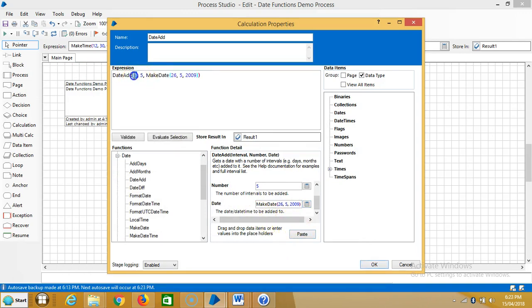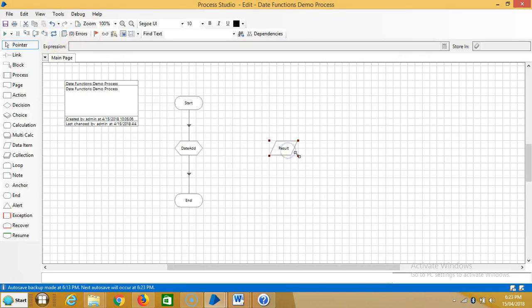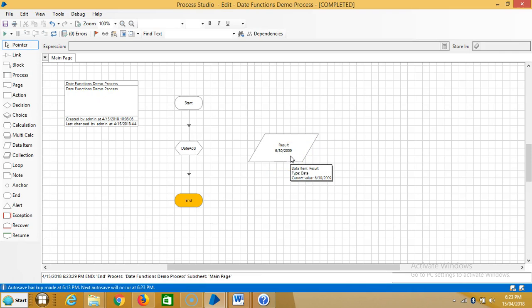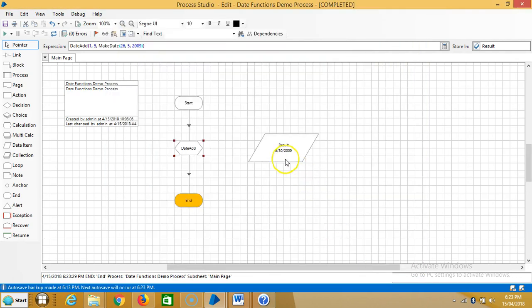The interval value 1 represents week. Click on shortcut, then reset it. If you observe here, we gave 26/5/2009 and it is showing 6/30/2009.